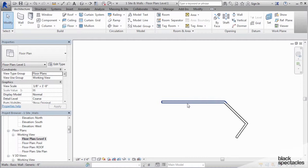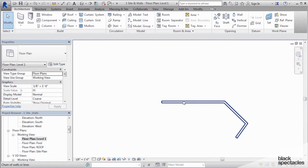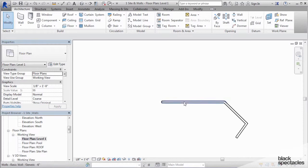And then when it highlights, you hit the tab key. And when you hit the tab key, it selects all of the walls that are in that chain together.